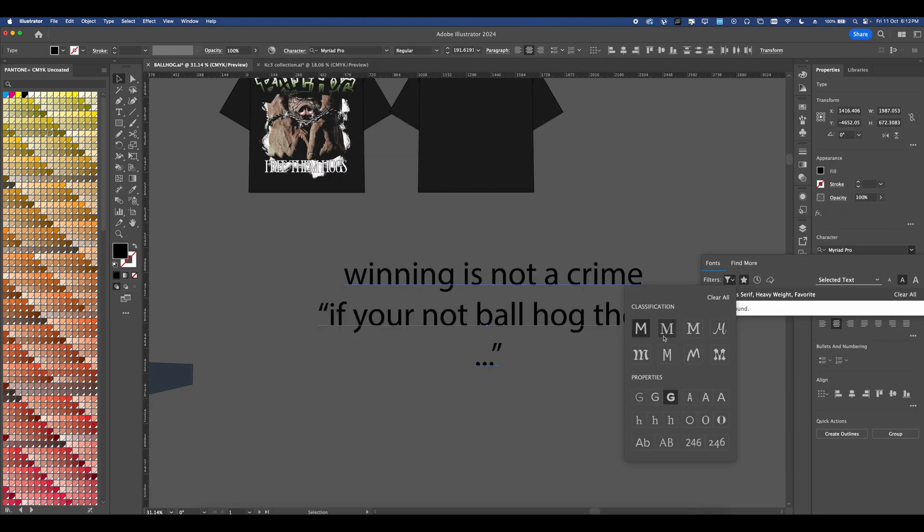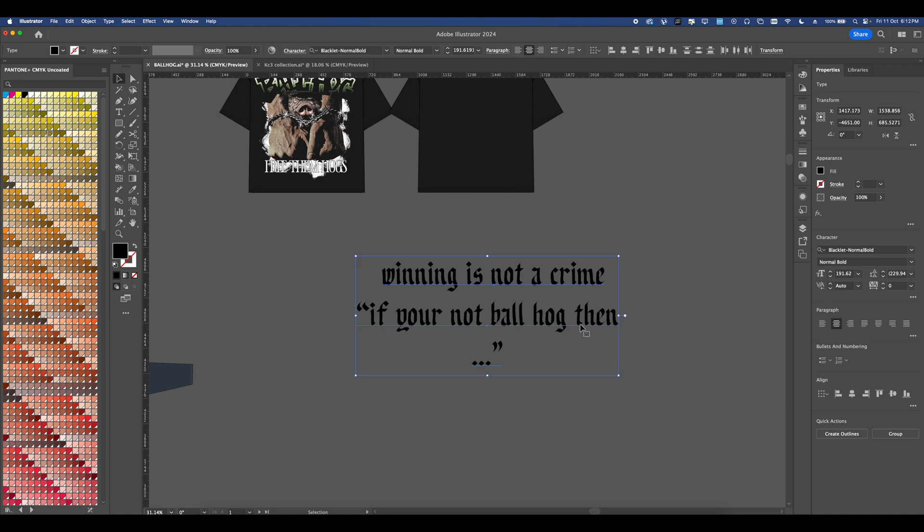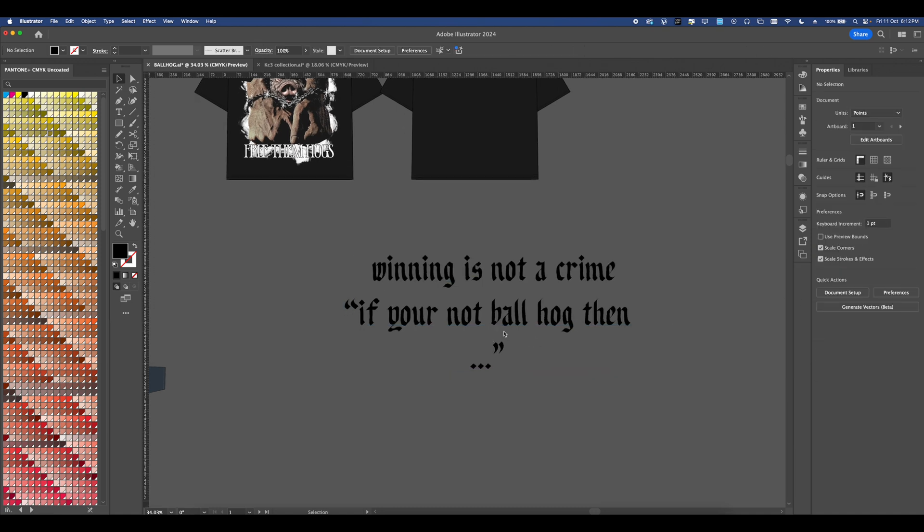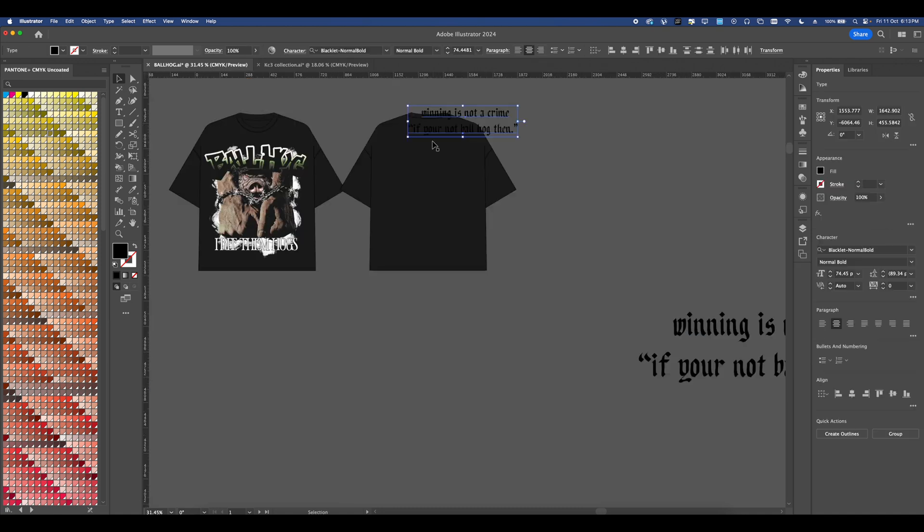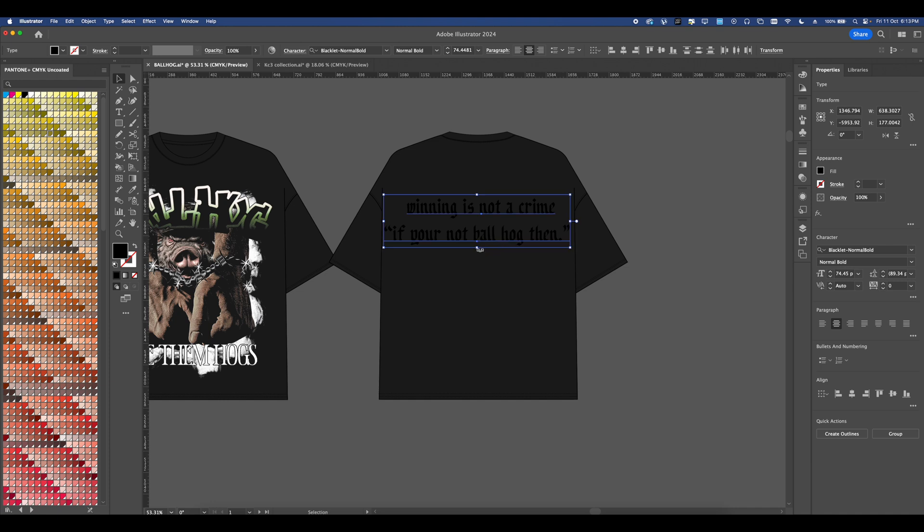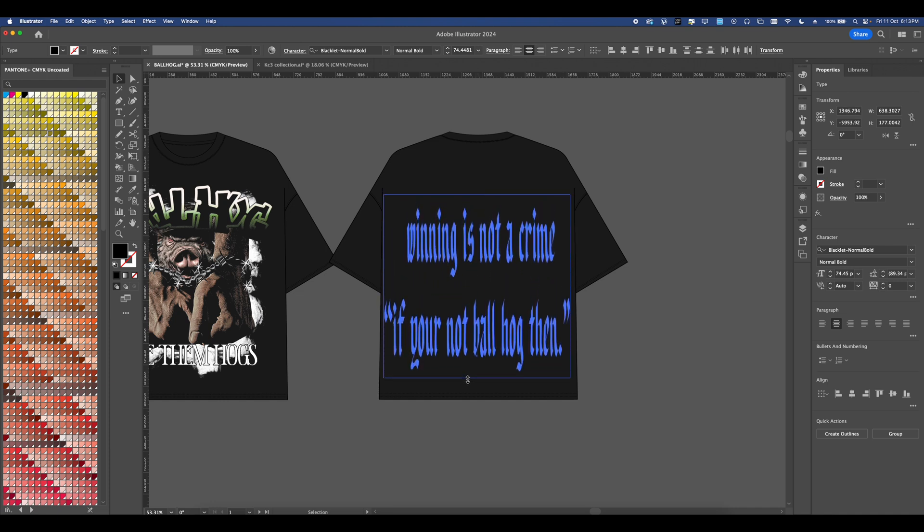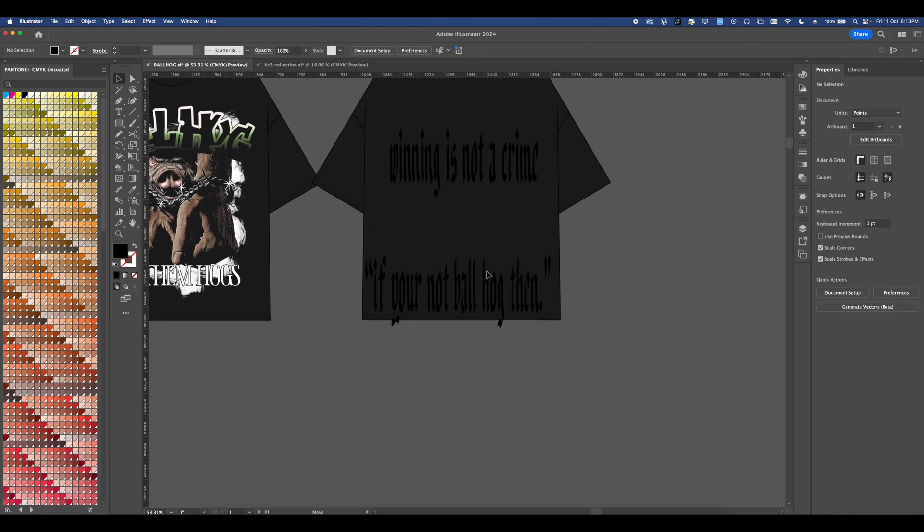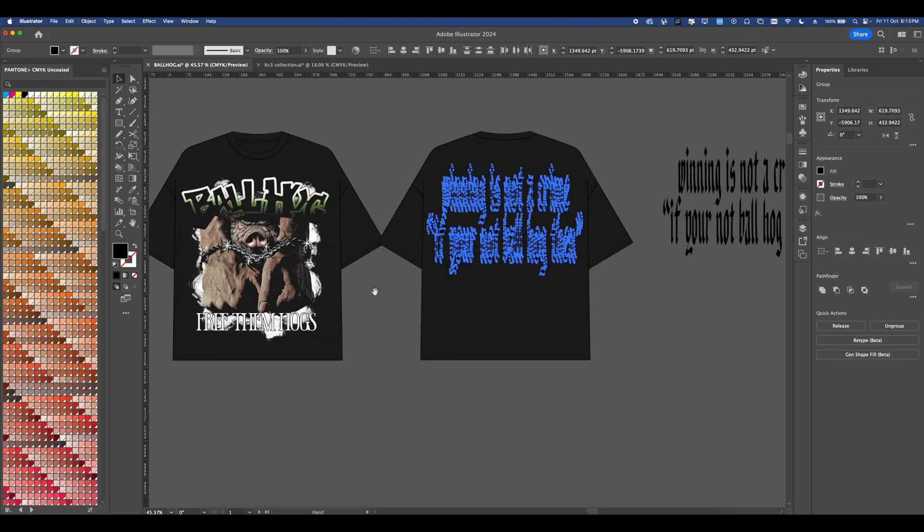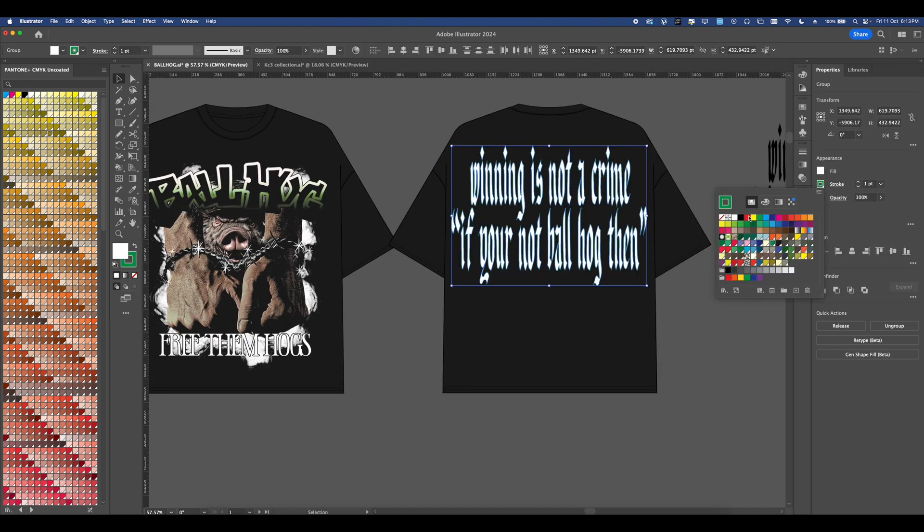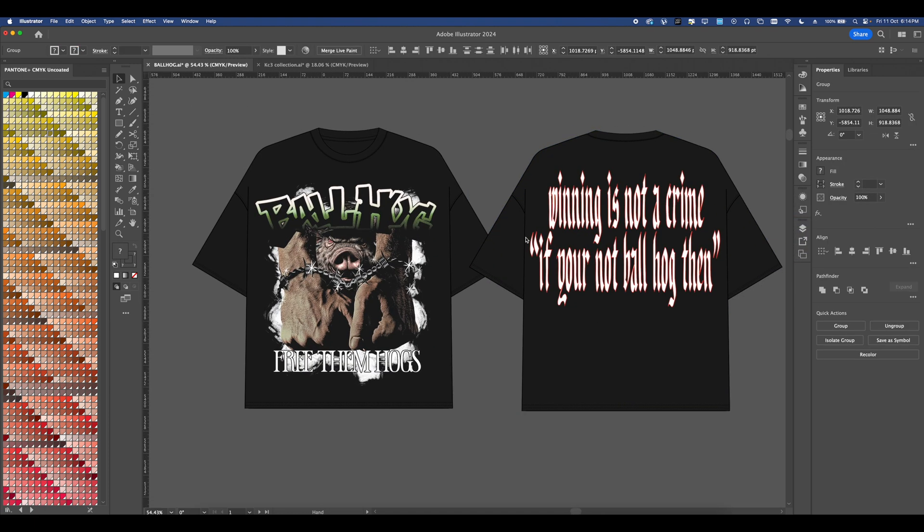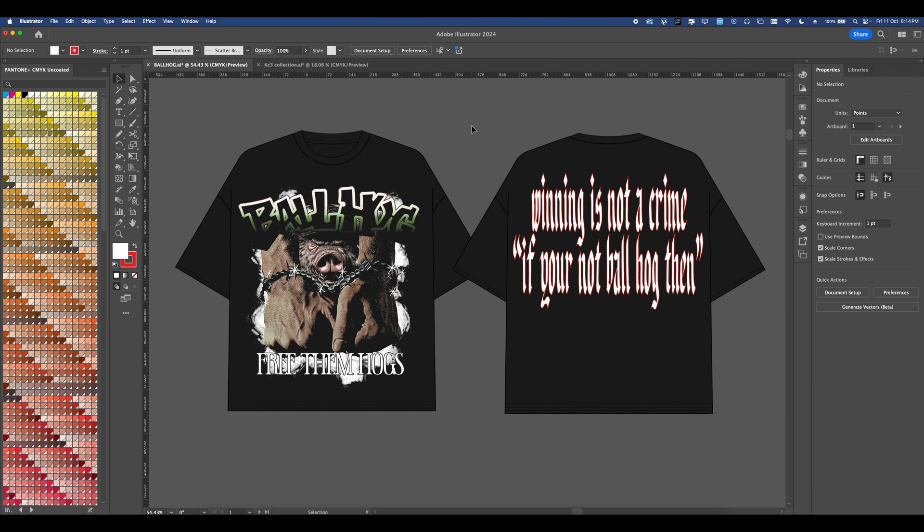I'm going to go ahead and make a simple back graphic within Illustrator real quick. Now this is nothing complex. I just found this black letter font within my fonts and then adjusted it and then just warped it. So I just dragged it down so it was a bit more elongated and then I went ahead and added a stroke and a color overlay and bam we're done.